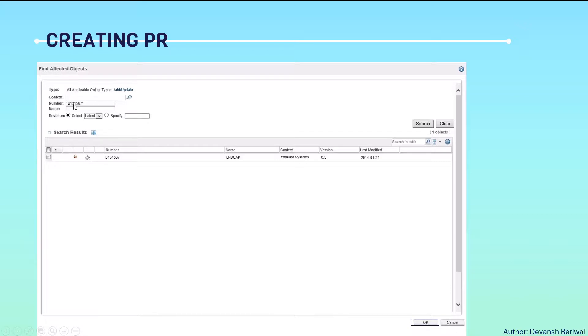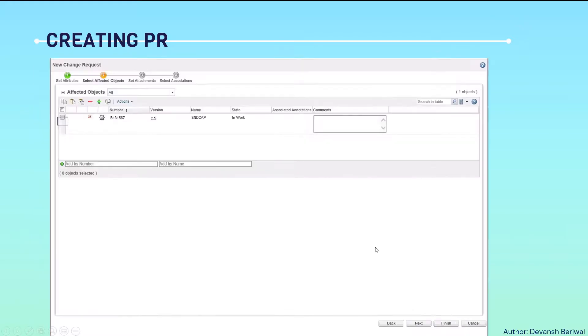We can search the part number. And by clicking the part number, we will find this. Then, selecting this and clicking OK, we will add this part number in this particular table.